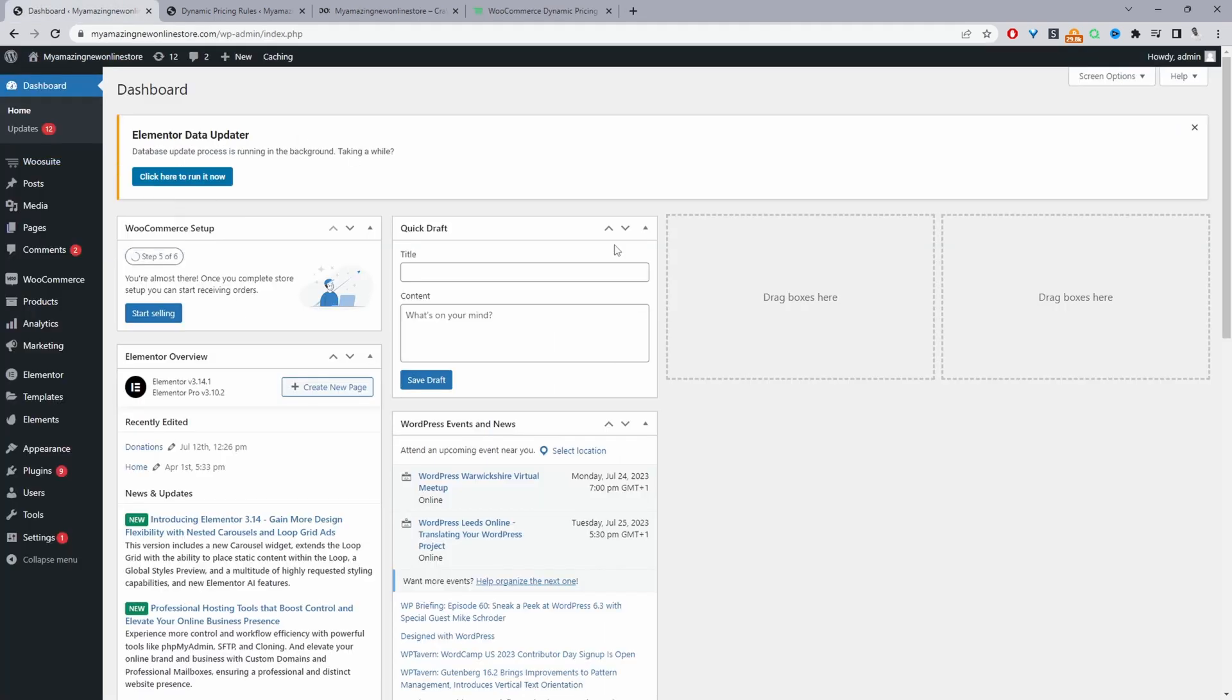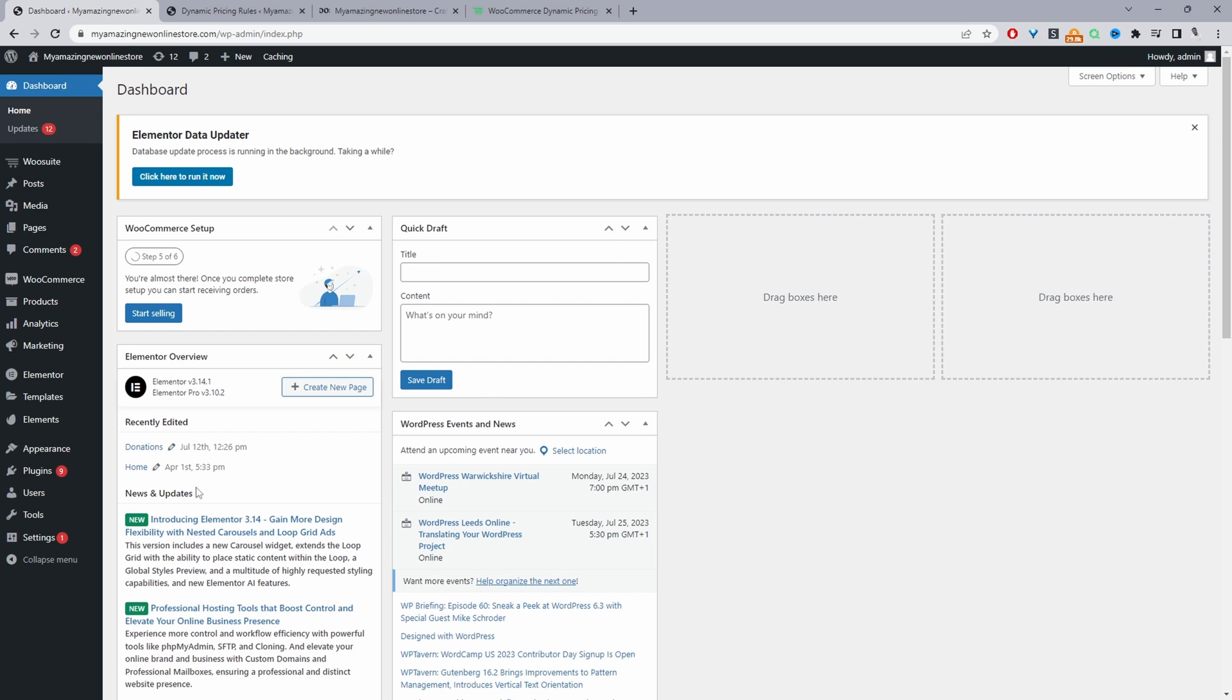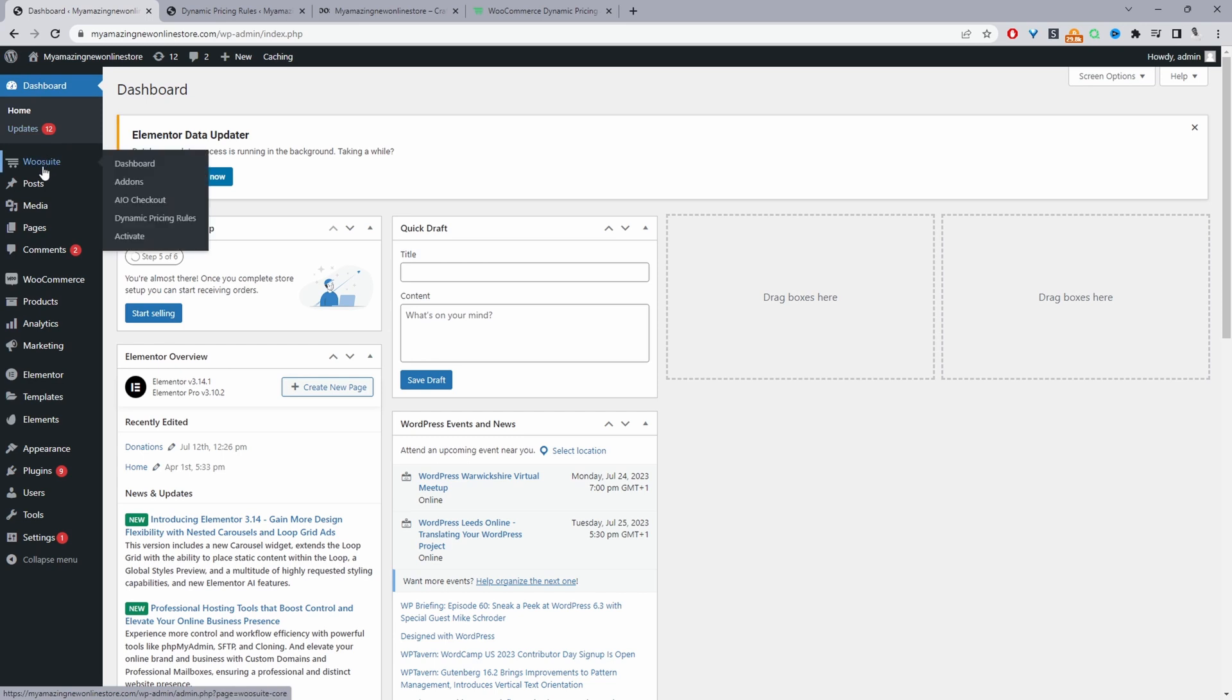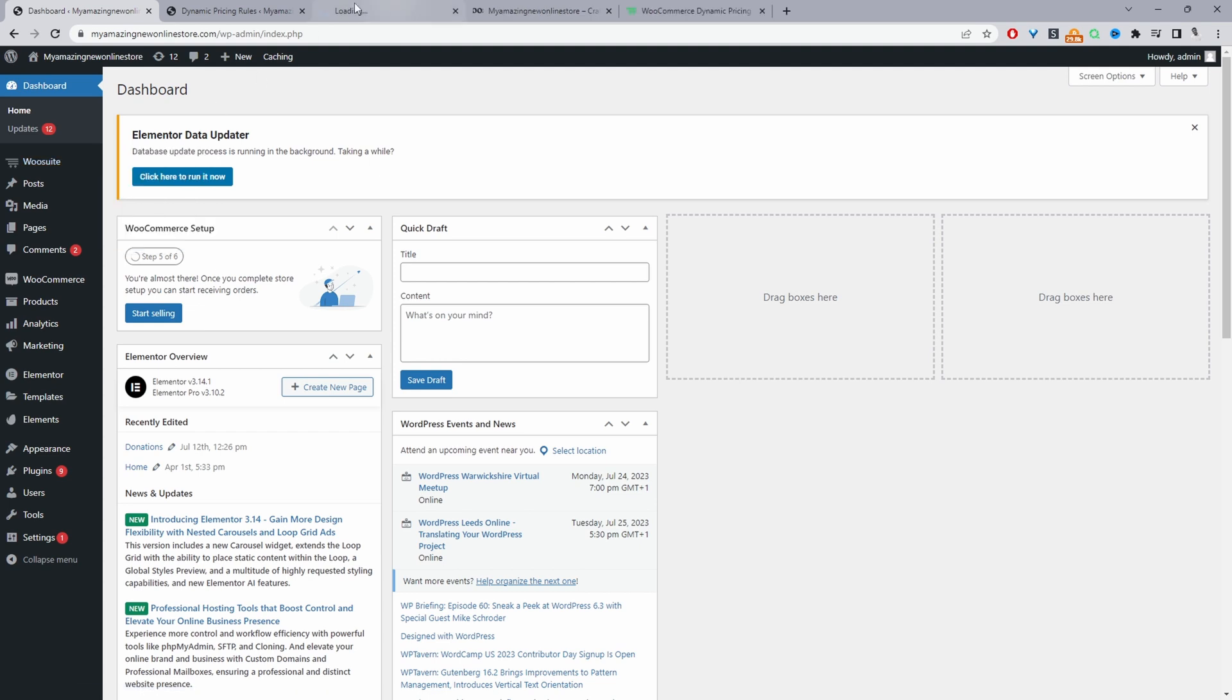Assuming you've downloaded the alvup dynamic pricing and discount rules plugin the next step is to upload that plugin. So we'll go plugins add new, upload and install the plugin. Once you've done so you'll see this we suite menu here if not you'll see the alvup branding we've just recently rebranded. So just click activate, enter your license key, once you've done so it'll automatically redirect you to this add-on section.